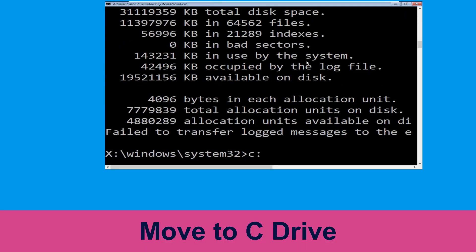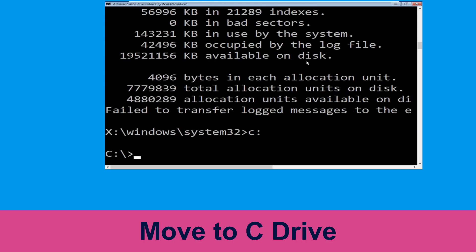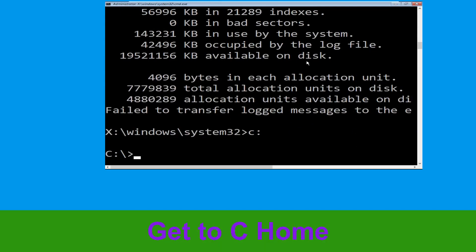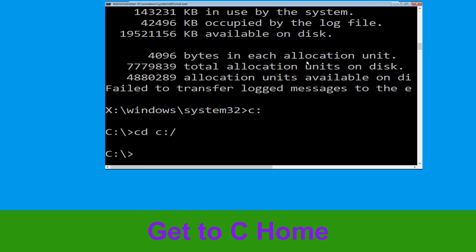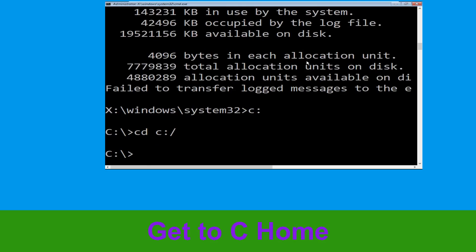Now we need to type C: and simply press Enter. Now type cd C:\ and hit Enter to execute the command. Now type cd windows and hit Enter to execute the command.